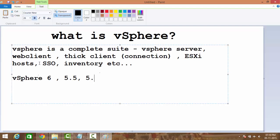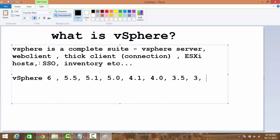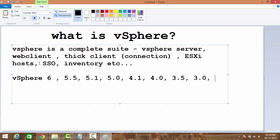Before that we had 5.5, and it also ran through upgrade updates. Before that we had 5.1, then 5.0, 4.1, 4.0, 3.5, 3.0, 2.5, and before that it was GSX. So this was the complete hierarchy of how it evolved.